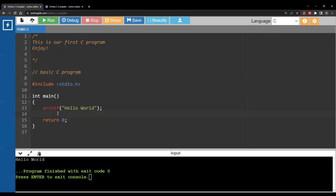We also have 'return 0' here. Zero is an integer — and notice 'int' appears before the word 'main'. Basically we are saying the main function will return something of type integer. We will come back to discuss function syntax in C in a later video, but that's why we have 'int' before 'main'.